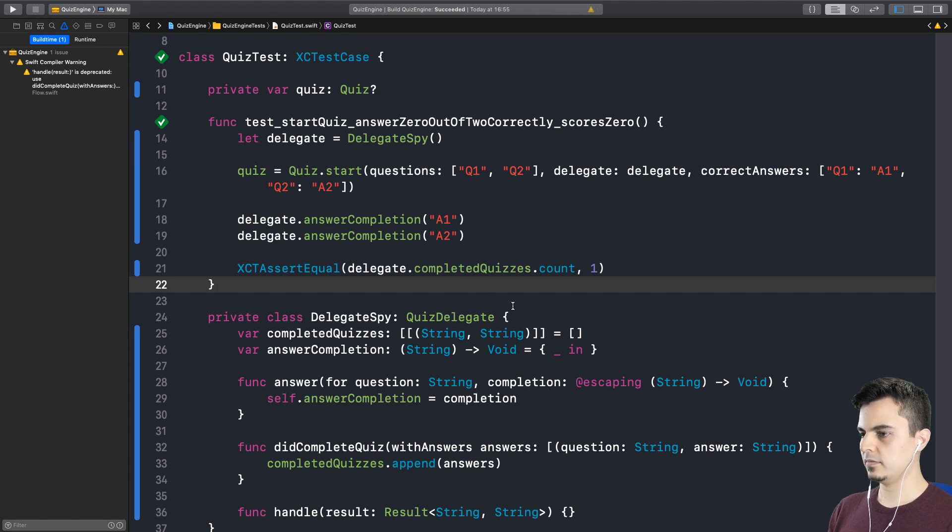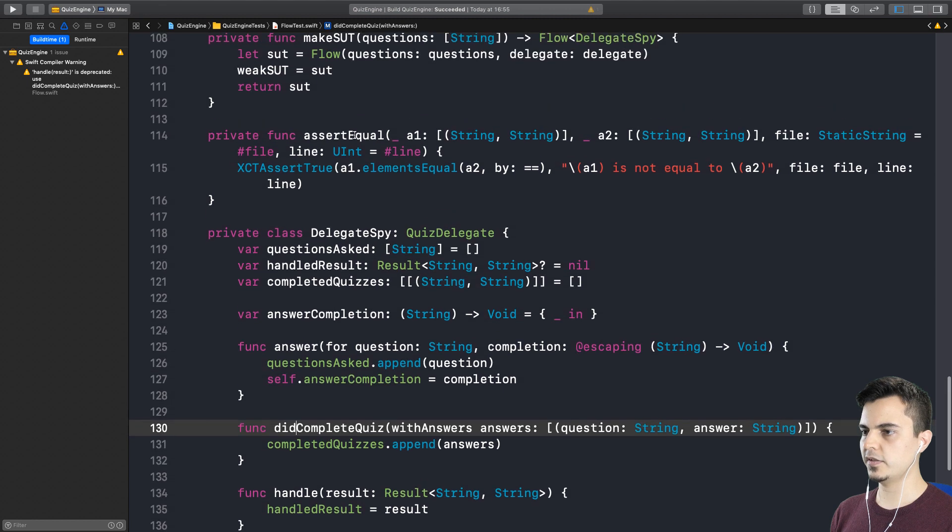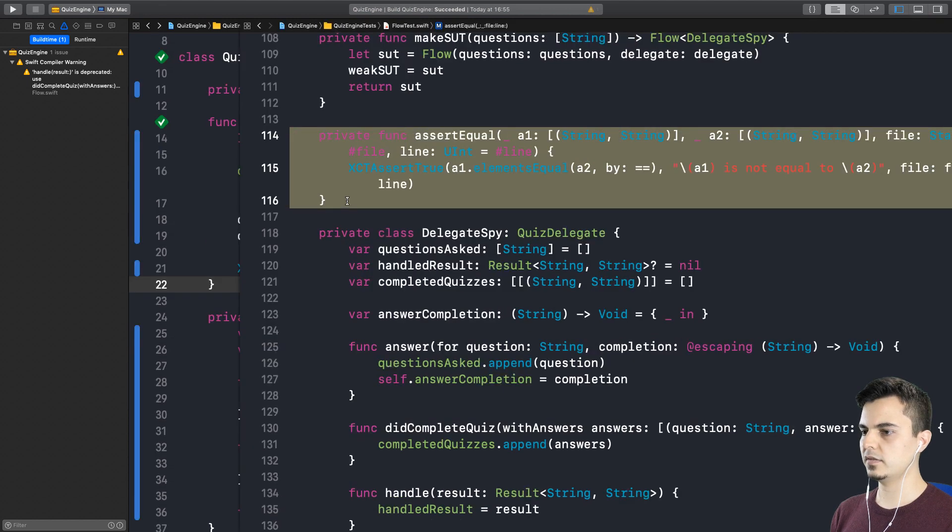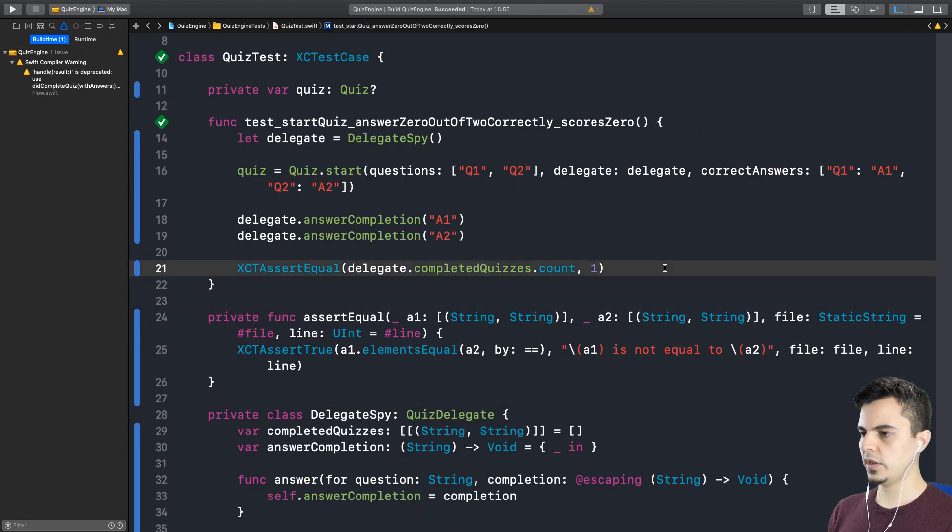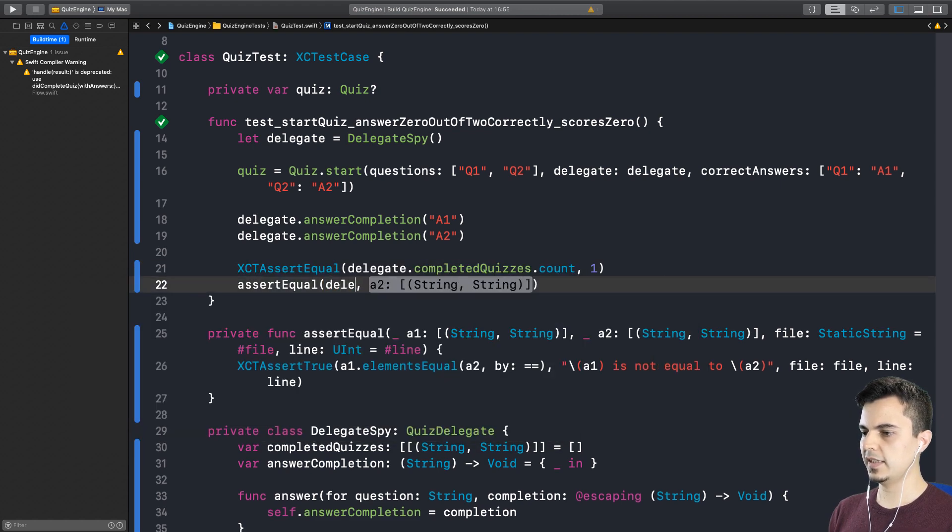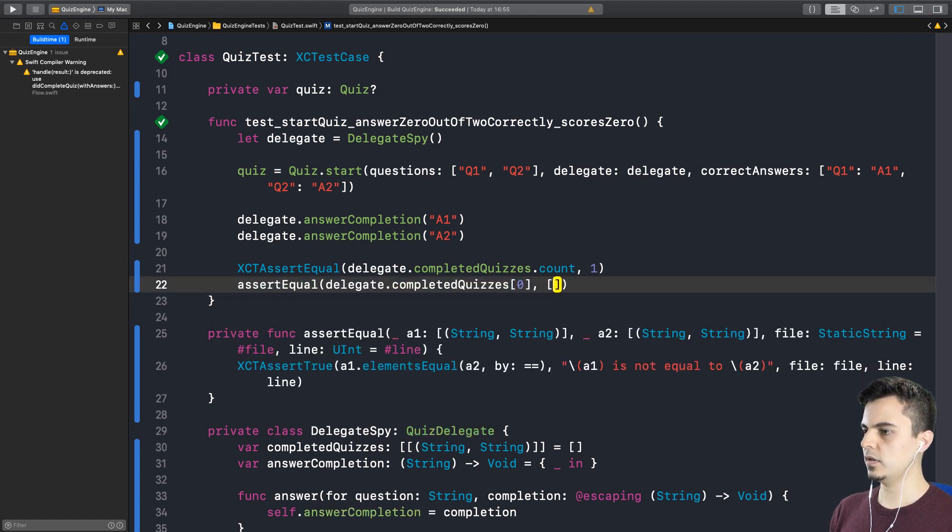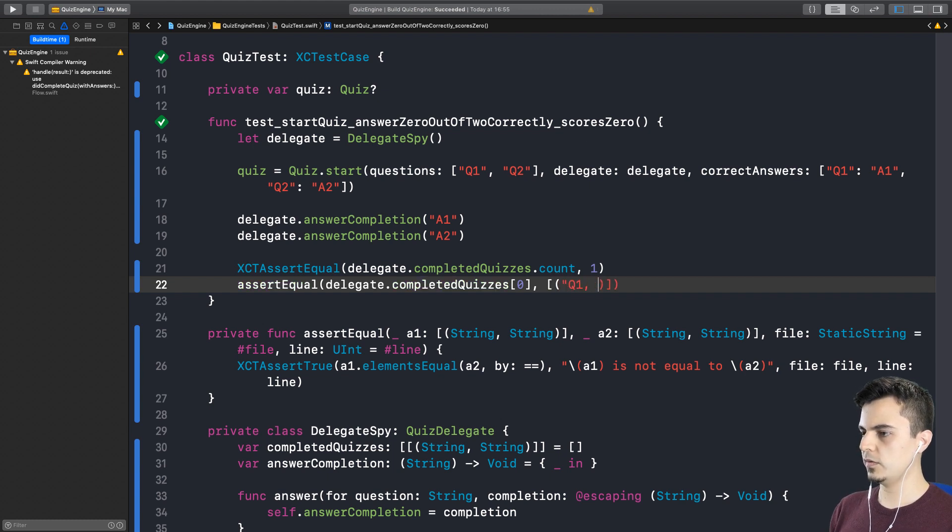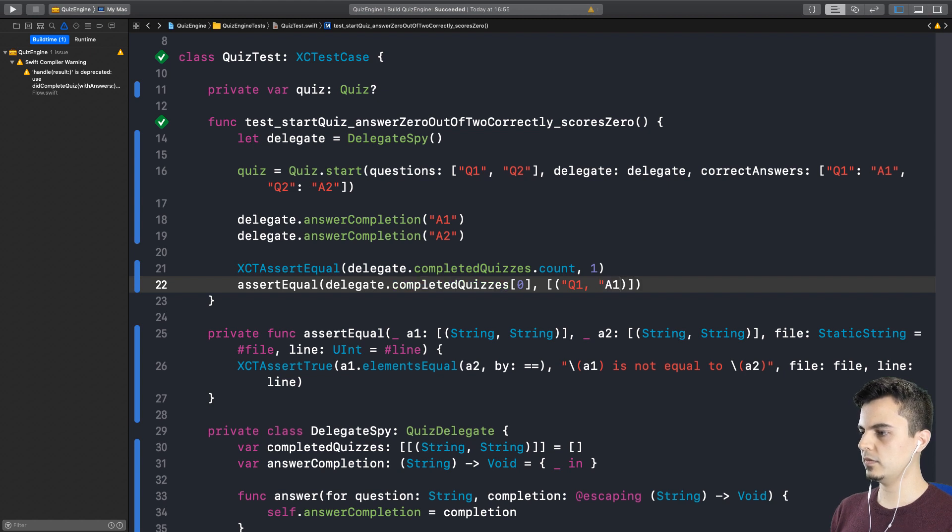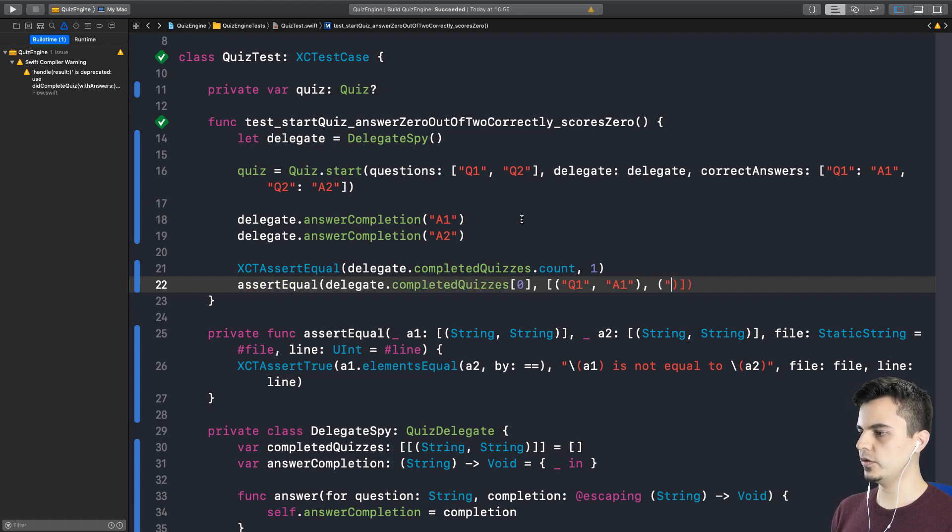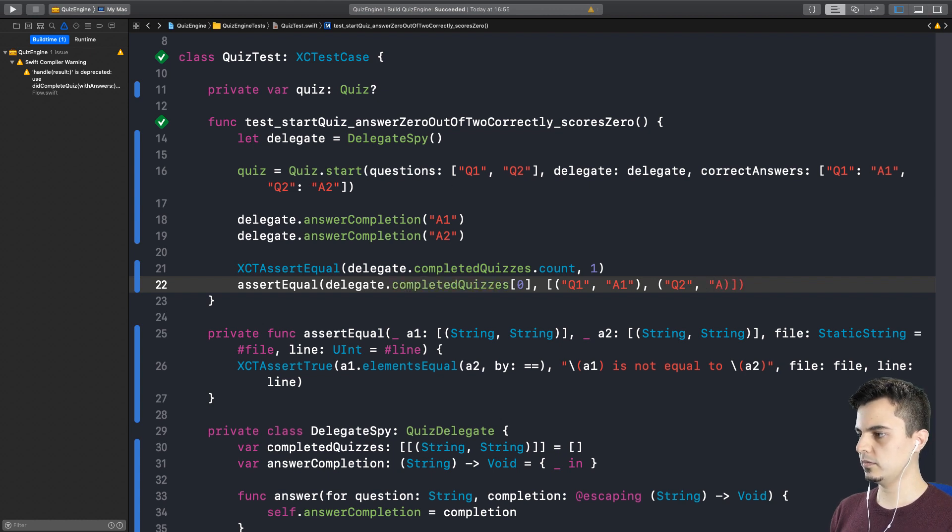Plus the assertions for what the quiz actually is. A captured quiz, I mean. So we can copy the flow test method as you said. Yeah. Okay. So now we can use the assert equal. The delegate. Completed quizzes. Position 0 should be equal to. What is the setup? Q1, Q2. Yes. Q1. And what is the first answer? A1. Whoops. And the second tuple. Yeah. The second question. Q2. And. A2. A2. That's all.